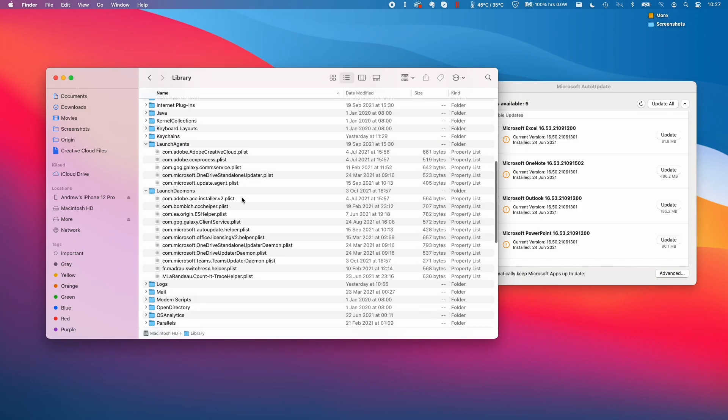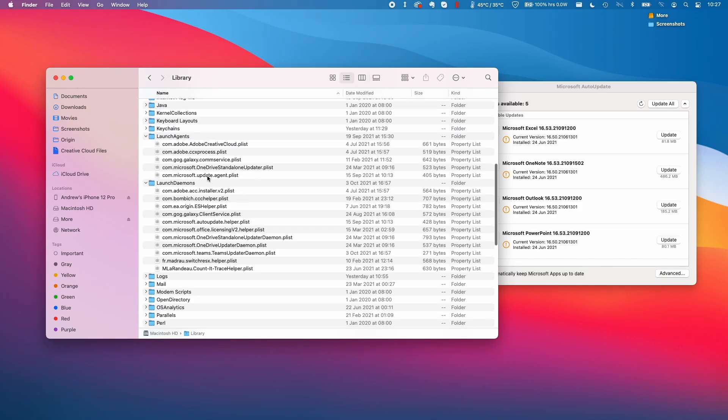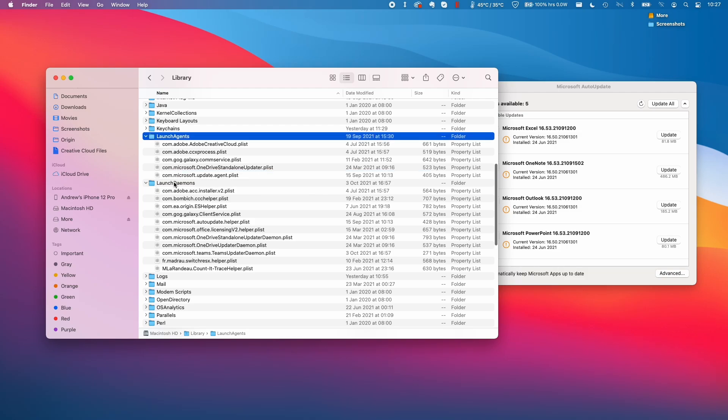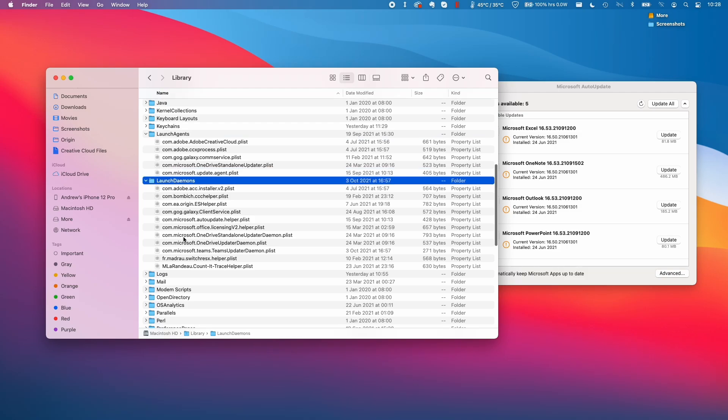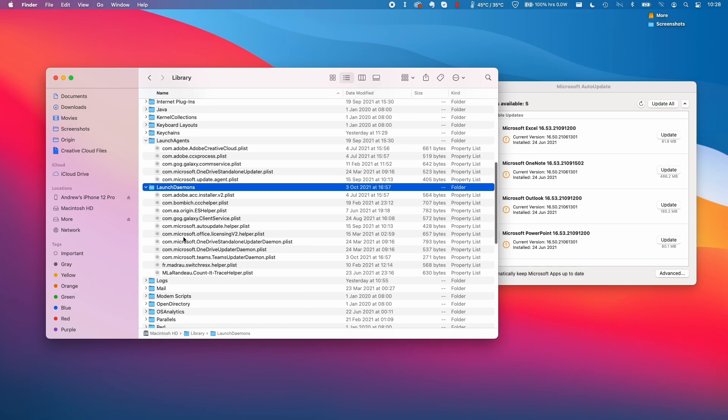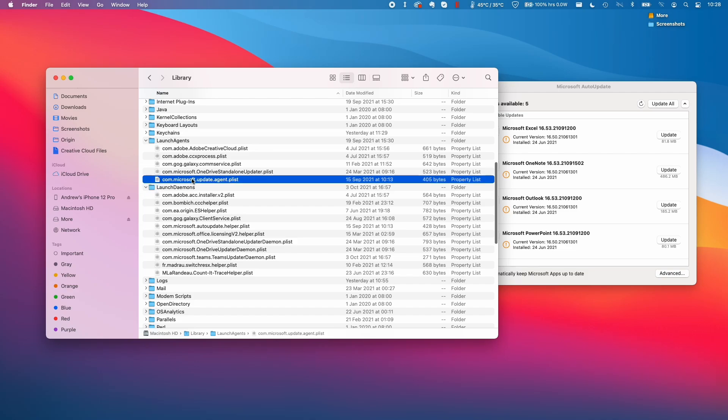You can also get to here by pressing go and then go to computer and then Macintosh HD and then library. And basically we want to find the Microsoft Update Agent.plist from the Launch Agents, Launch Demons folder, and also the Privilege Helper Tools. So I'm just going to go through this with you now.